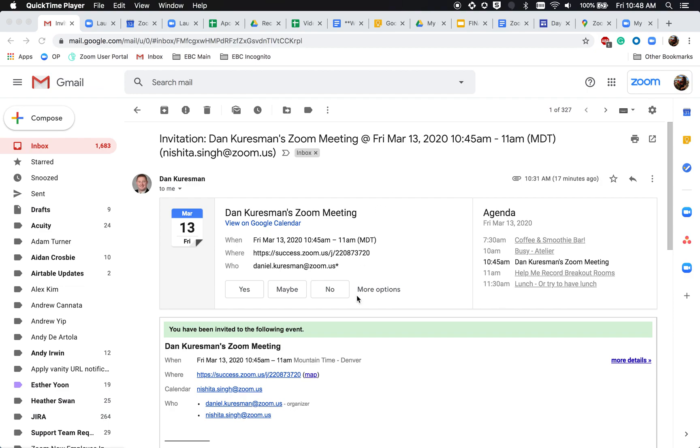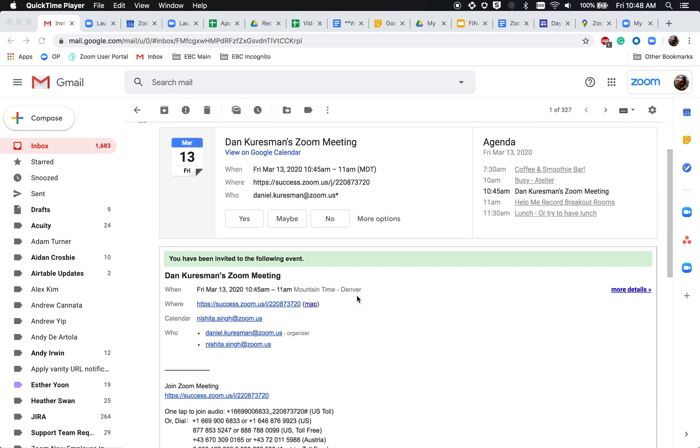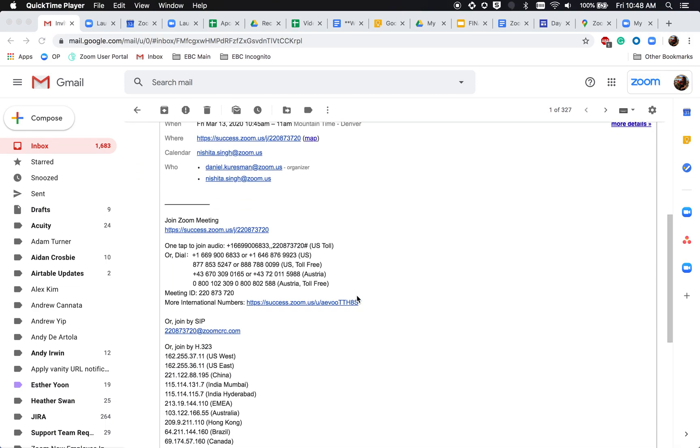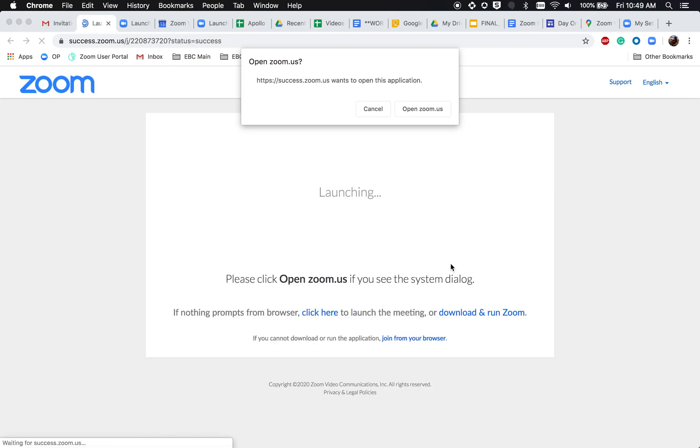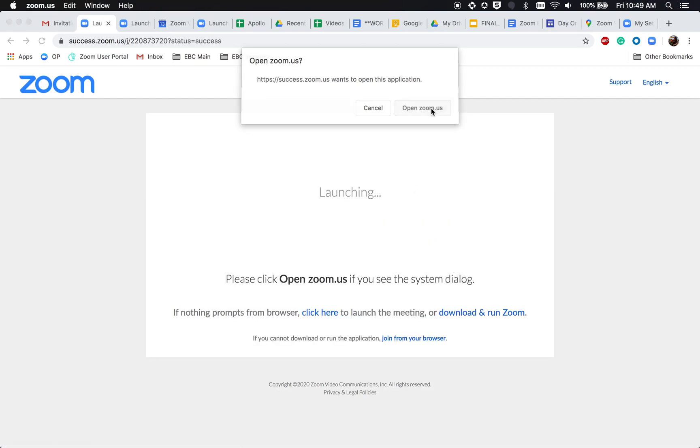Once you receive an email invitation for a Zoom meeting, you can quickly view the join link from the invitation. You can click this invitation and you will be prompted to either download or launch Zoom.